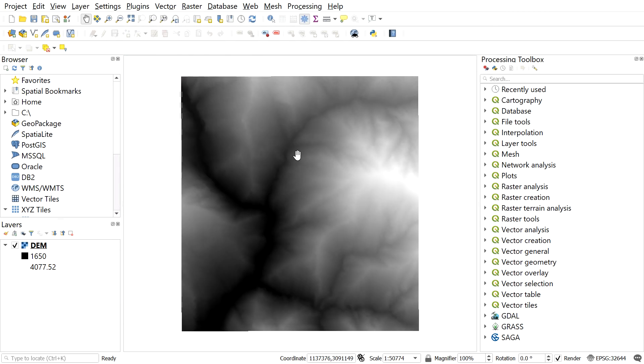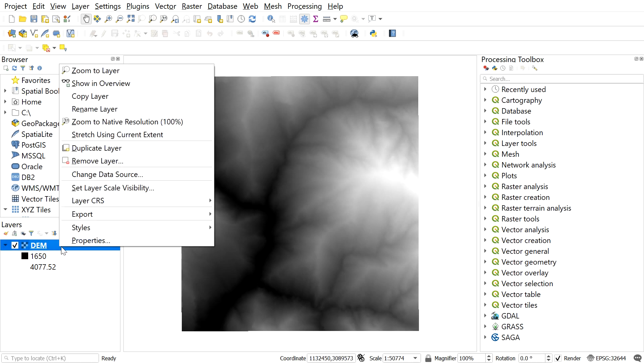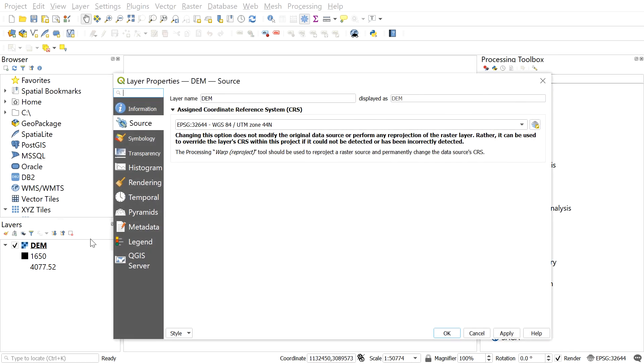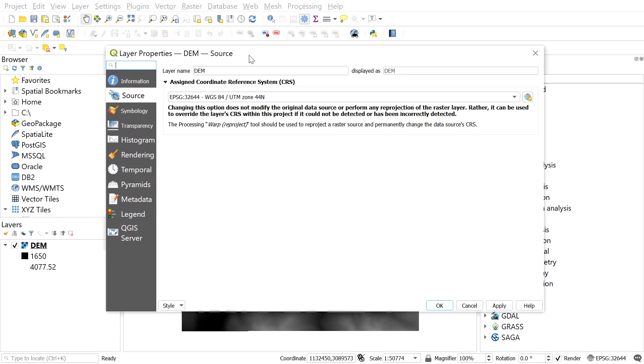After adding the DEM, let's check the CRS of the DEM. For that, right-click on the DEM, go to properties and source. In this type of analysis, we need a projected coordinate system. However, we can see that the DEM is already in projected coordinate system. We don't need to convert the added DEM to a projected one.